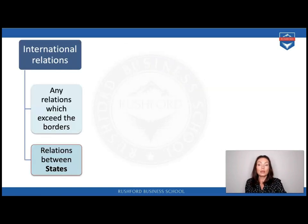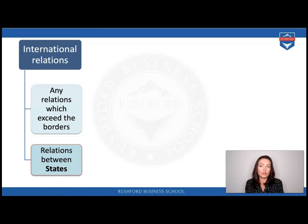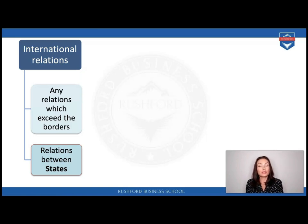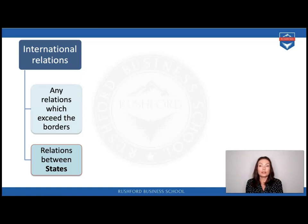To start with, I would suggest looking at international relations from two perspectives. One perspective is already familiar to us from the first lecture: understanding international relations as relations between states. States form an international community which requires regulation, done by means of public international law. We looked in detail at the sources of such law — treaties and custom.